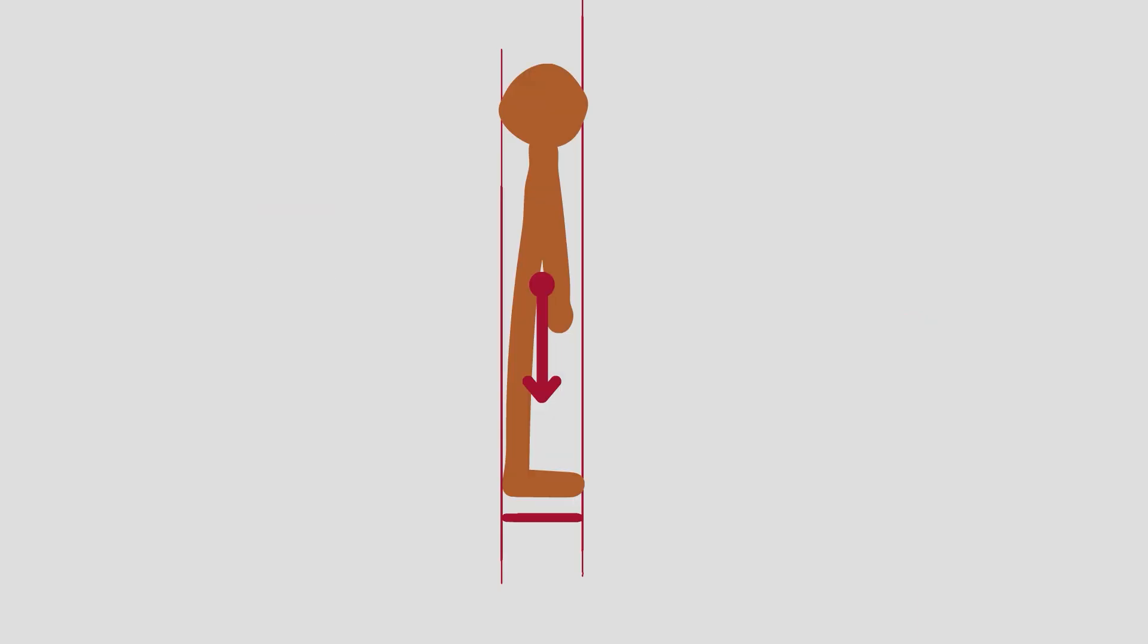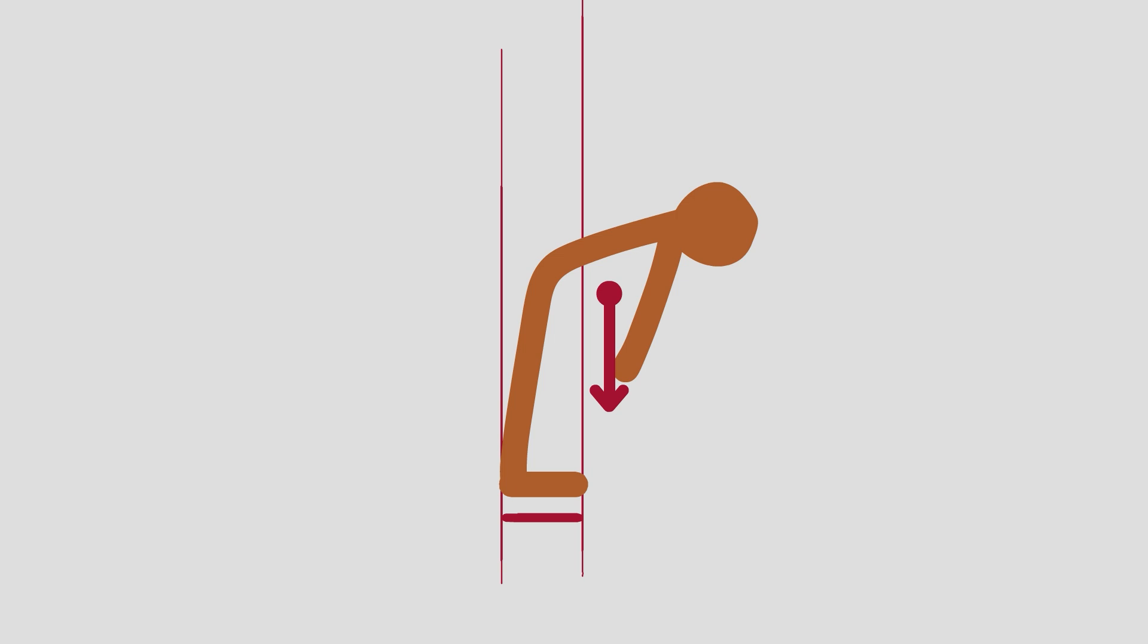If the center of mass is above this area, then the object or character or whatever will be balanced. But if it's not, then the mass will start to fall over.